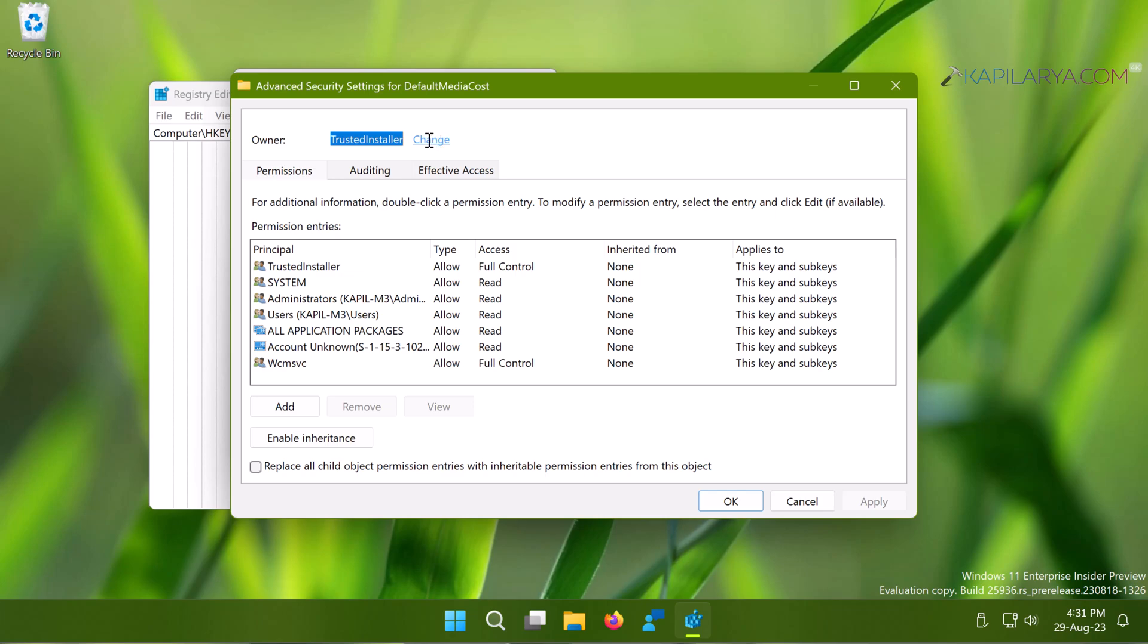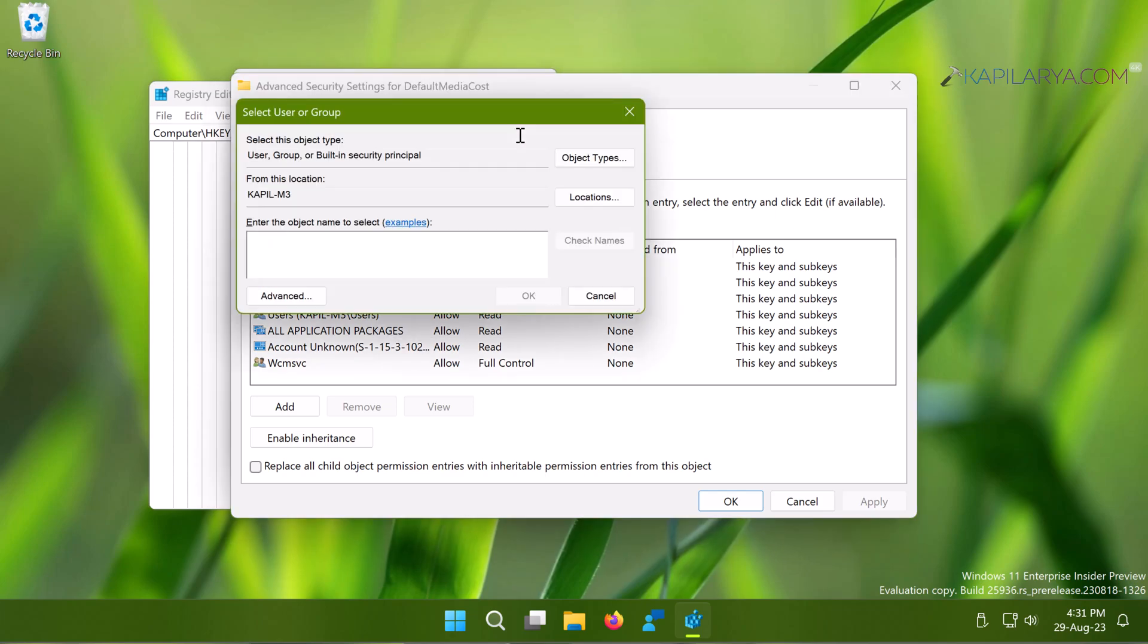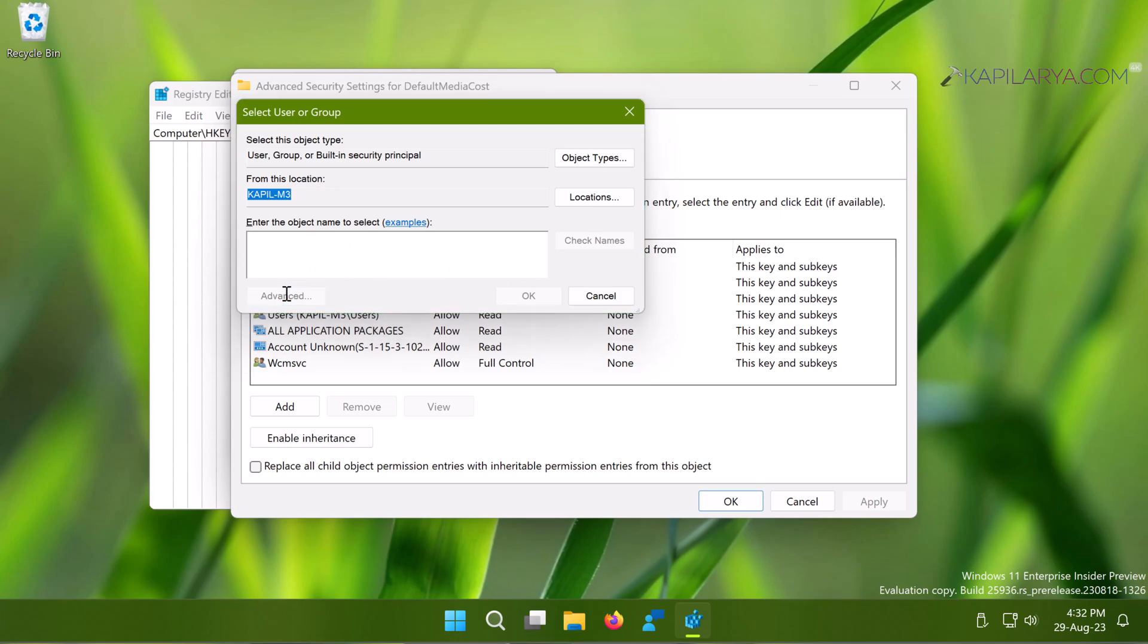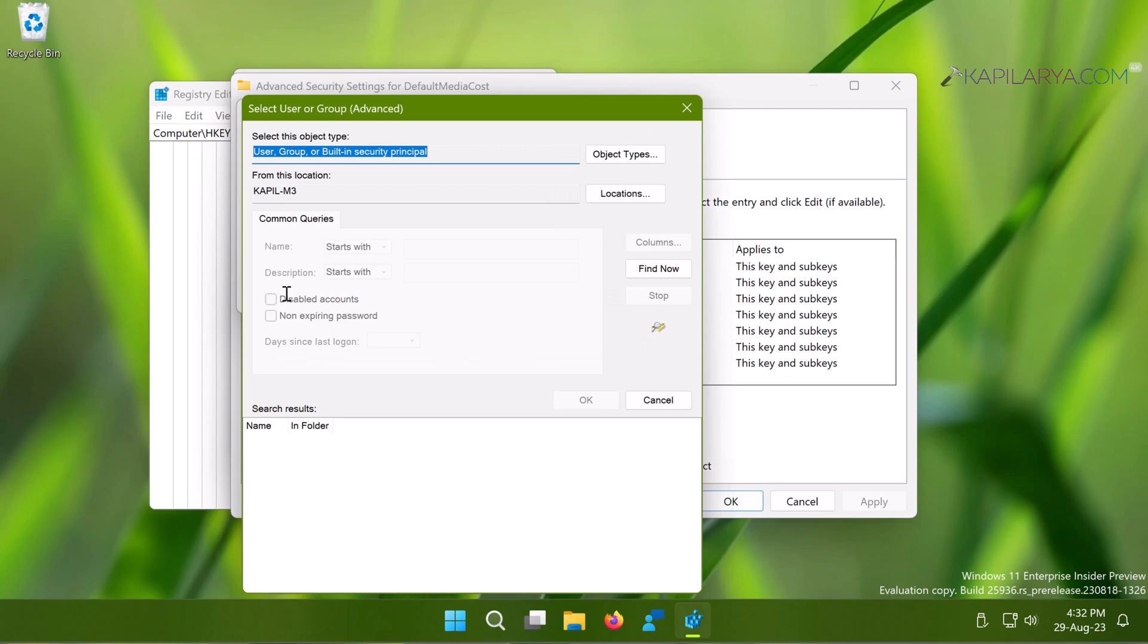Now in this small window which says 'Select User or Group,' you have to click on Advanced. You can also type in the user account name and click Check Names, but I recommend you to click on the Advanced button.